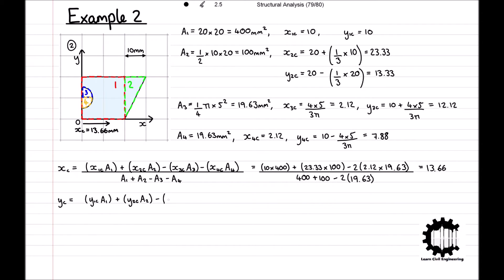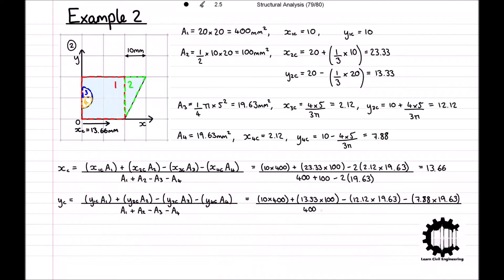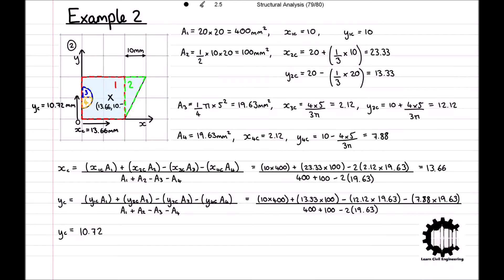Repeating this process for the y-coordinate of the centroid of the entire region: Yc = (10 × 400 + 13.33 × 100 − 12.12 × 19.63 − 7.88 × 19.63) / (400 + 100 − 2 × 19.63) = 10.72. So the y-coordinate of the centroid is 10.72 mm from the x-axis, and therefore the centroid of the entire region has coordinates (Xc, Yc) = (13.66, 10.72).